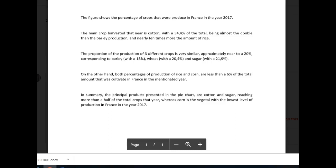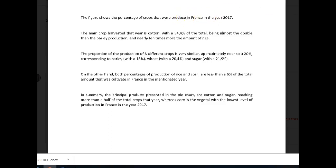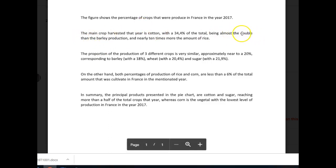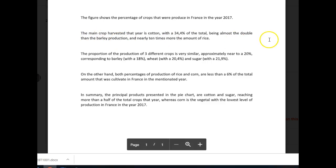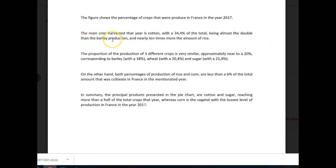Let's see what you did. The figure shows the percentage of crops that were produced in France in the year 2017. The main crop harvested that year was cotton with 34.4% of the total. I wouldn't have written 'being' here — you don't need it. It should just be 'almost double the figure for barley production' or 'almost double that of barley production' and 'nearly 10 times more than the amount of rice.' Those are grammatical changes you have to make in order to make these sorts of comparisons.